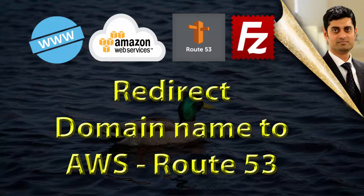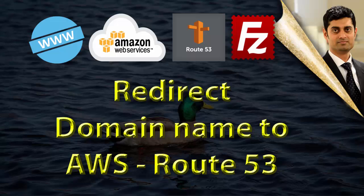Hey everyone, today we will learn about redirecting your domain name to one of the AWS or Amazon Web Services hosted content. For this we will need a domain name using Amazon Web Services Route 53 module.